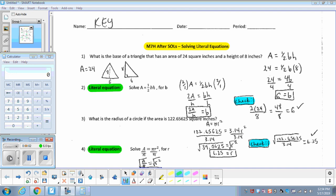In this video, I'm going to be introducing the idea of solving something called a literal equation. Later on in the video, I'll define what a literal equation is. But first, we're going to get started with number one.